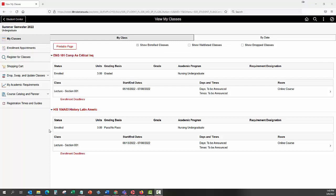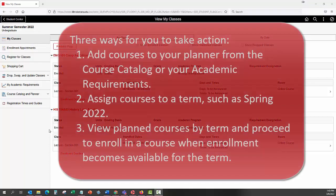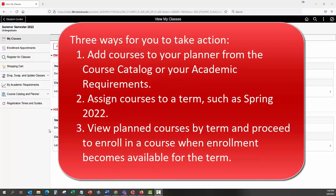My Planner includes three ways for you to take action. 1. Add courses to your planner from the course catalog or your academic requirements. 2. Assign courses to a term, such as Spring 2025.